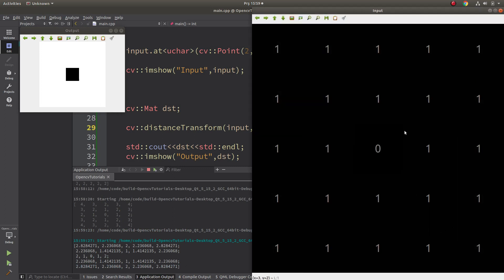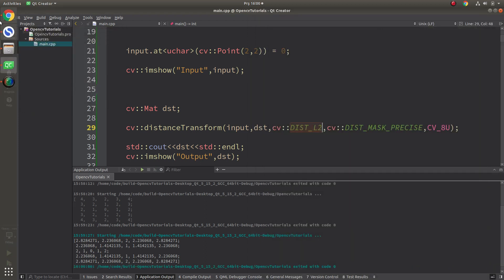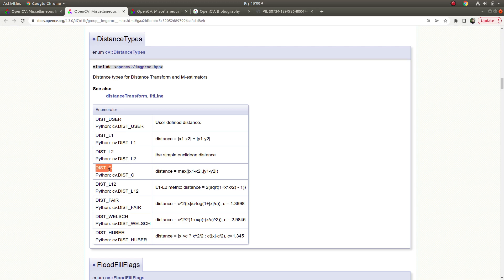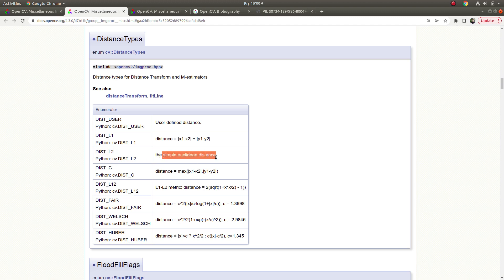Distance type L2 is more complicated and takes longer compared to the others in terms of speed. It calculates all values around using floating point types — there is no normalization, no rounding, and it calculates accordingly. This is called Euclidean distance transformation. It takes longer but is more accurate compared to the others. To summarize: C does not consider diagonals; L1 normalizes the values and is not fully precise; L2 gives precise values, considers diagonals, and gives simple Euclidean distance. L1 and L2 consider diagonals, C does not.